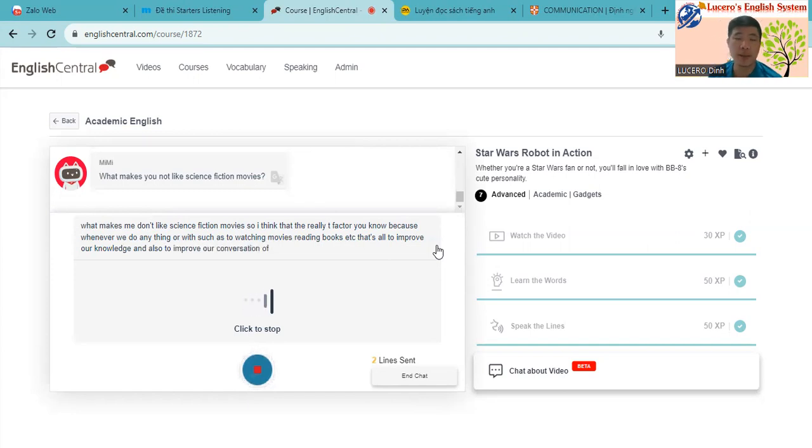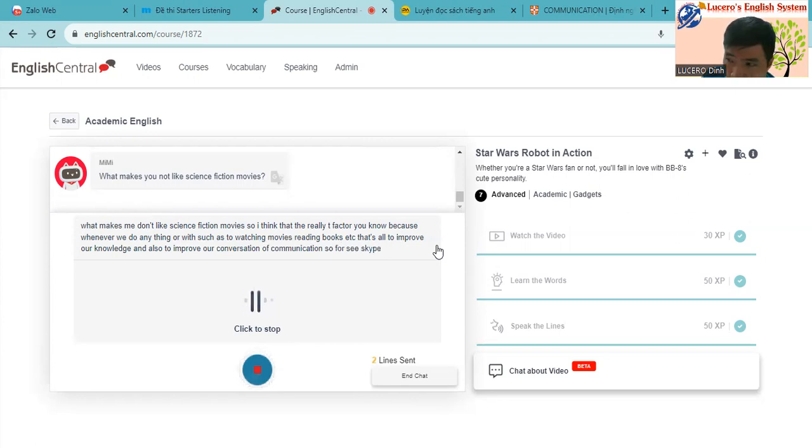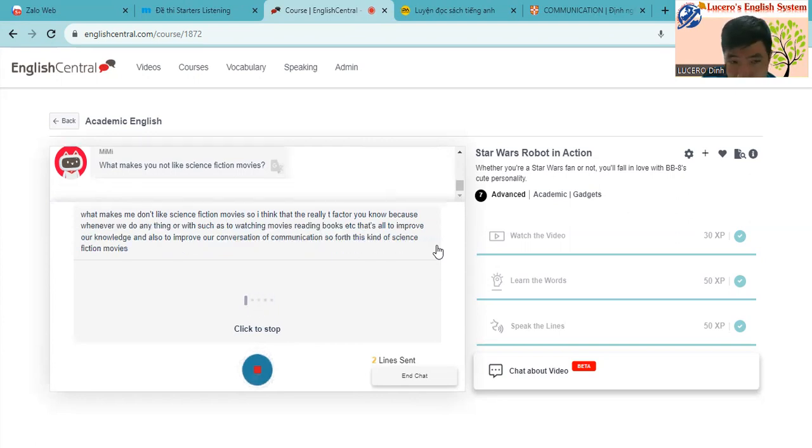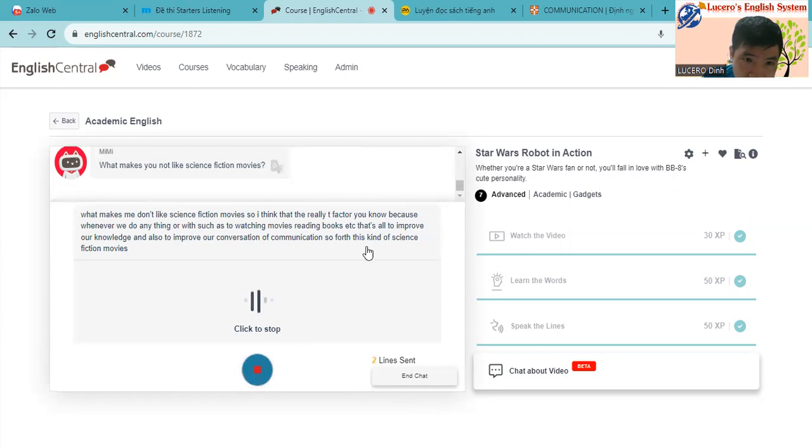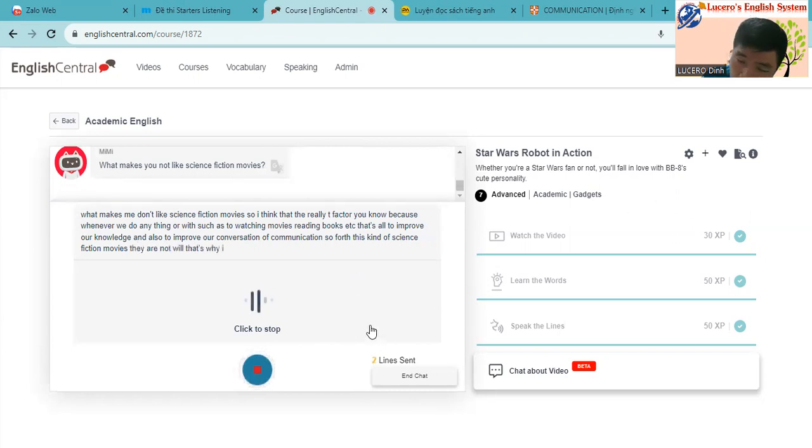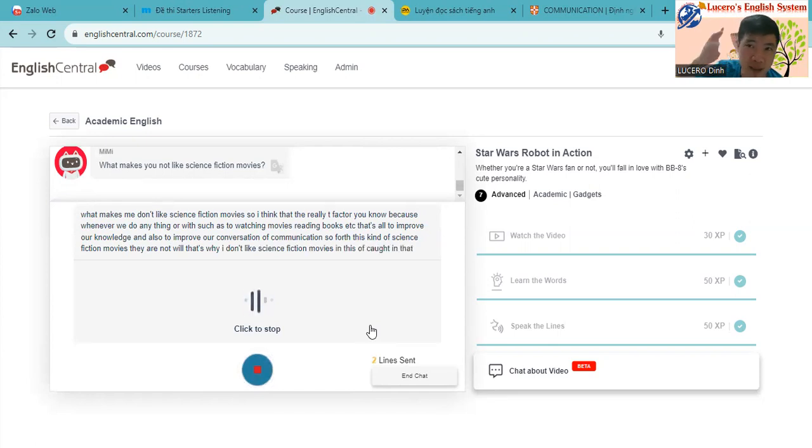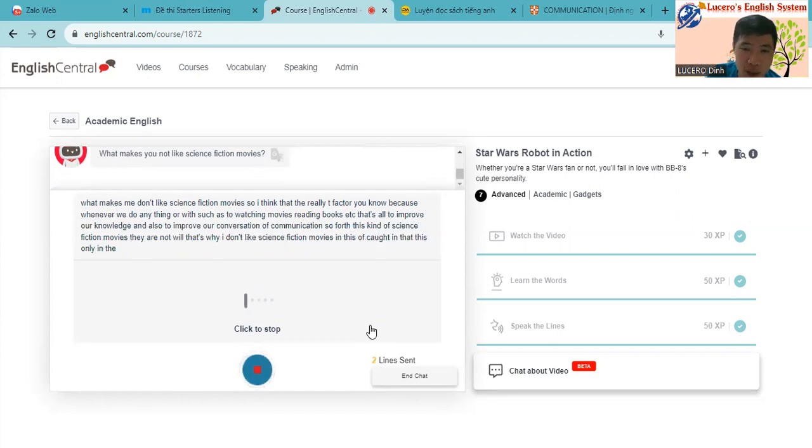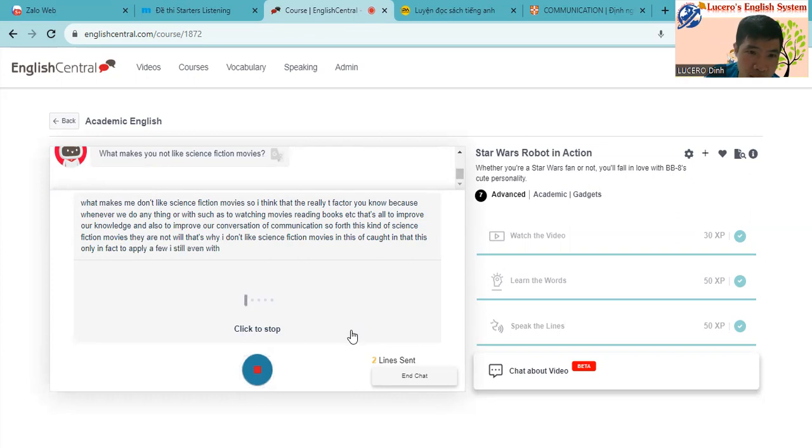That's true. So for us, for this kind of science fiction movies, they are not real. That's why I don't like the science fiction movies. In this, of course, this is only a factor of point of view. I still even watch some movies about science fiction, to be honest.